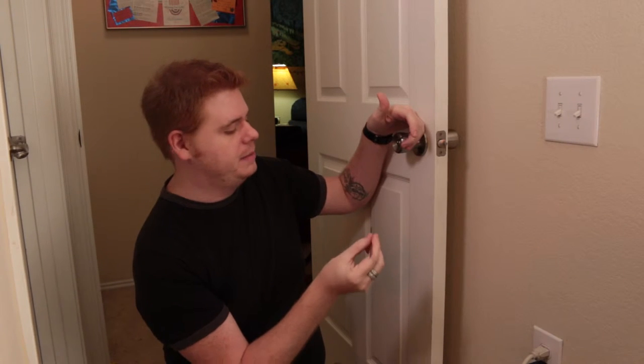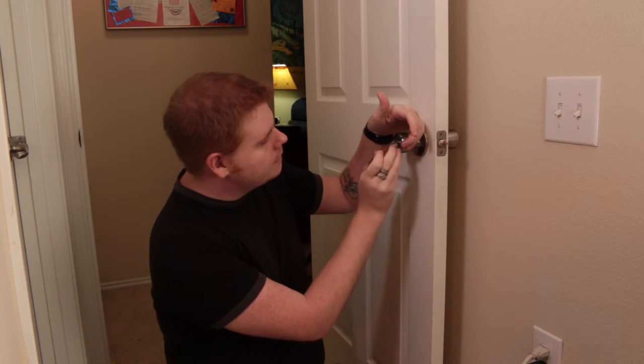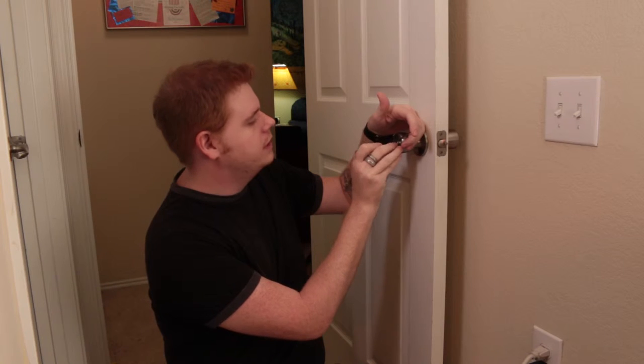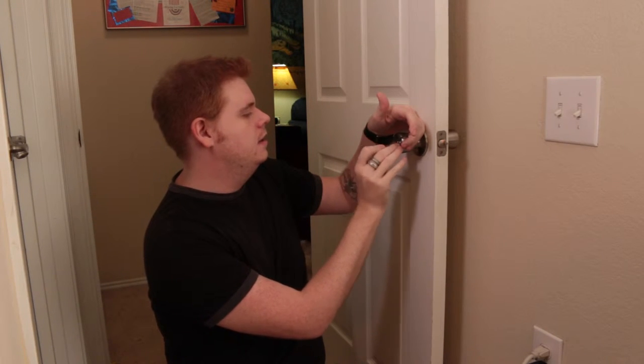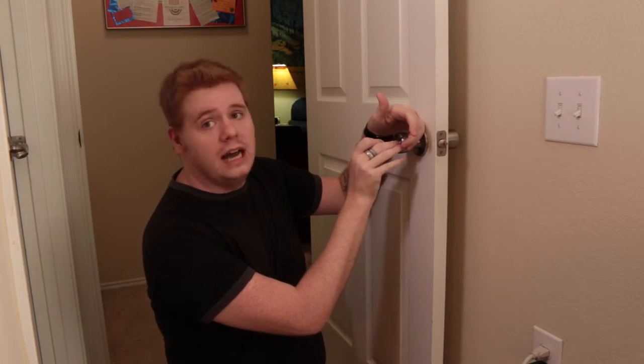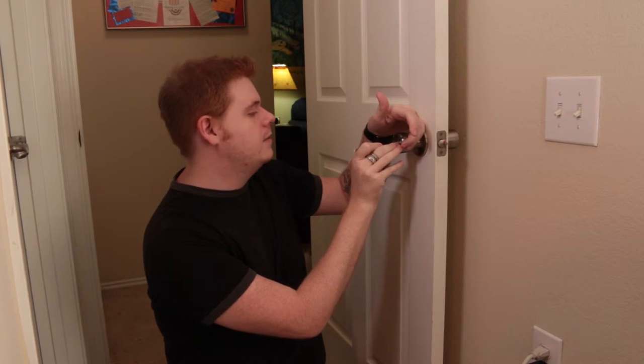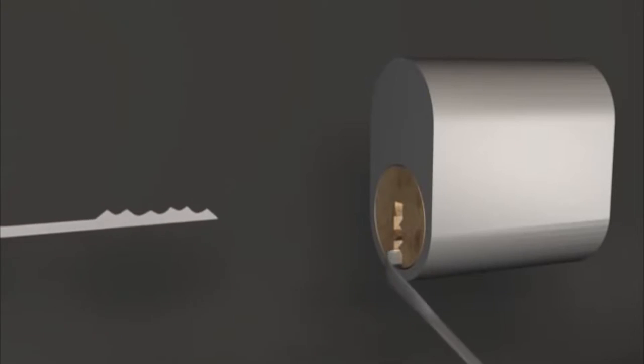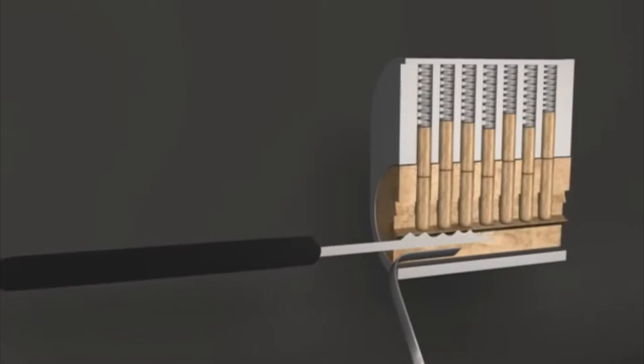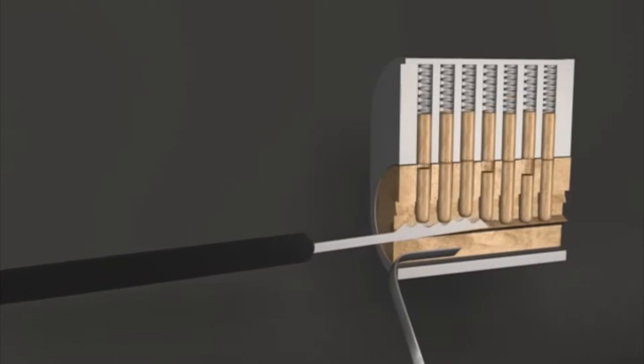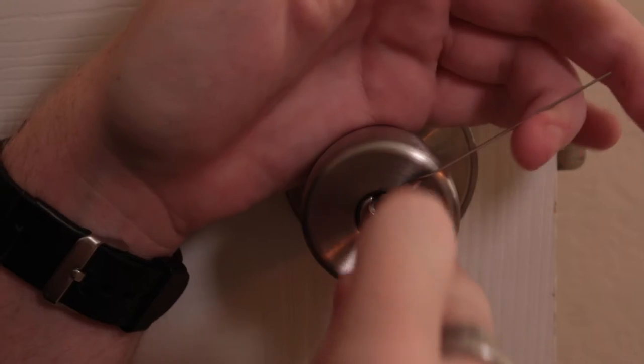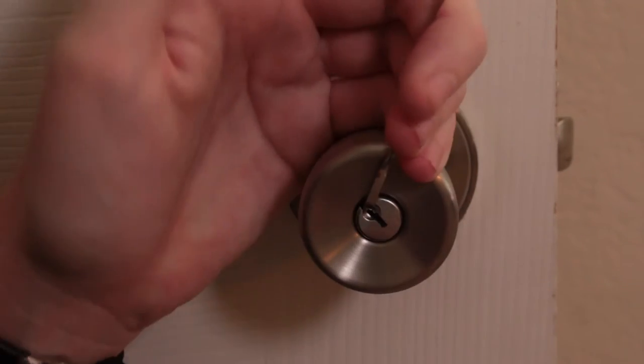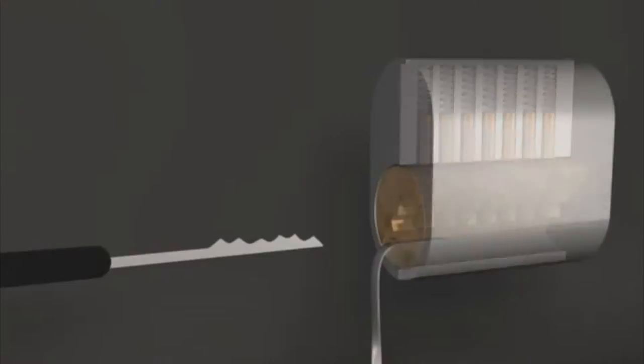You're going to take the pick that you're actually using. I'm using like a half diamond pick and you are going to go and then you just keep doing it. There's also raking which you can do, which is just sliding it across the pins. Eventually it will happen if you're just doing it enough times. But you just want to keep going until you can actually turn that lock all the way over.